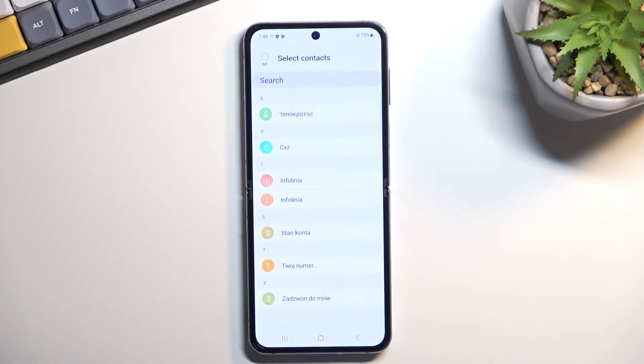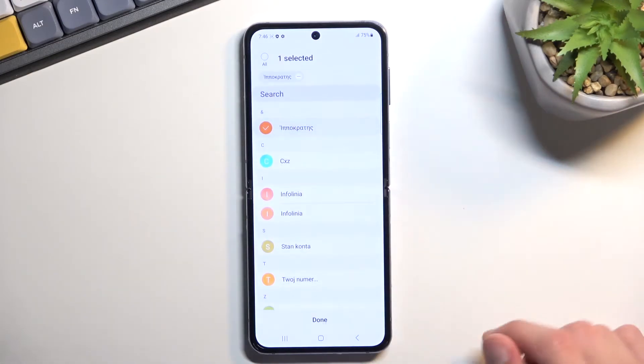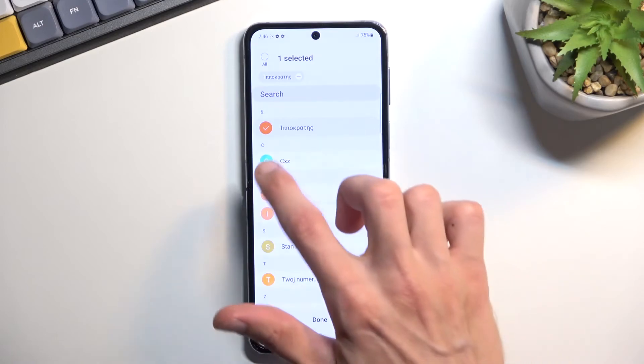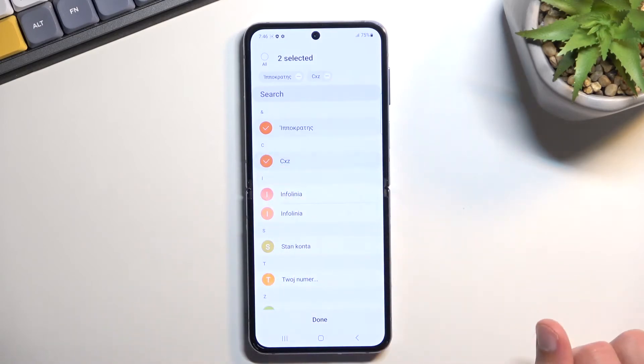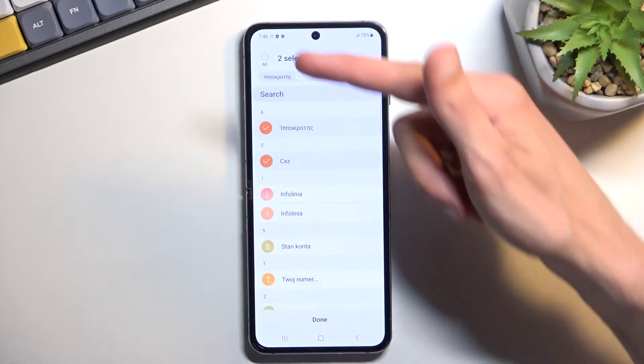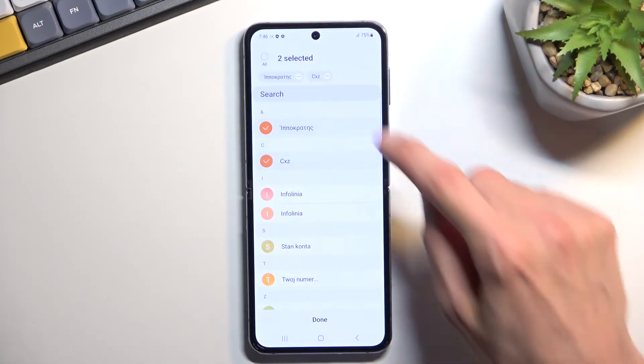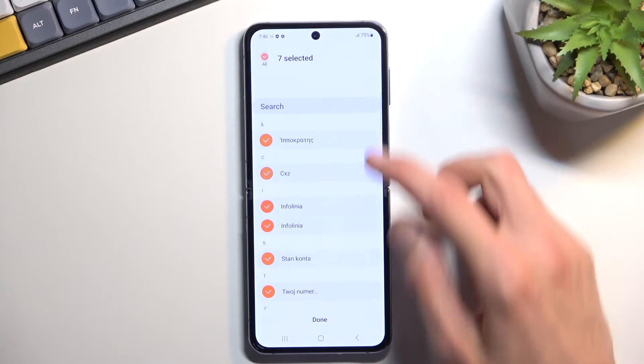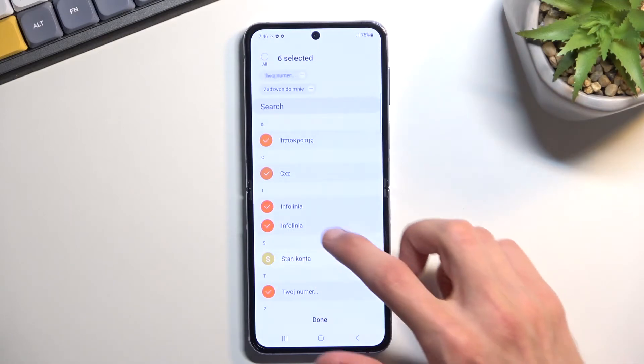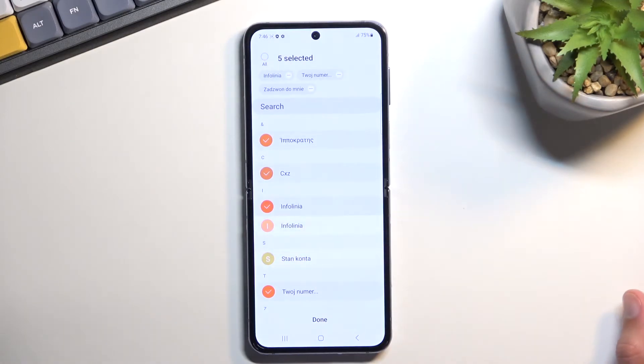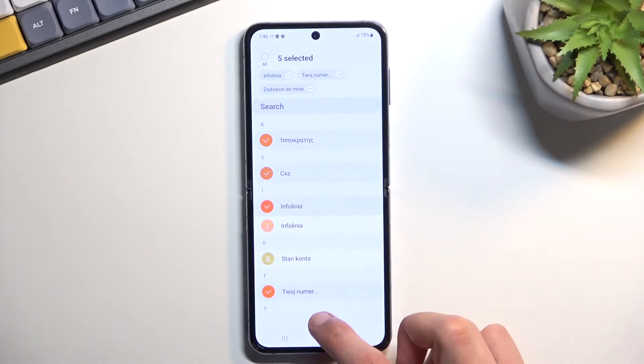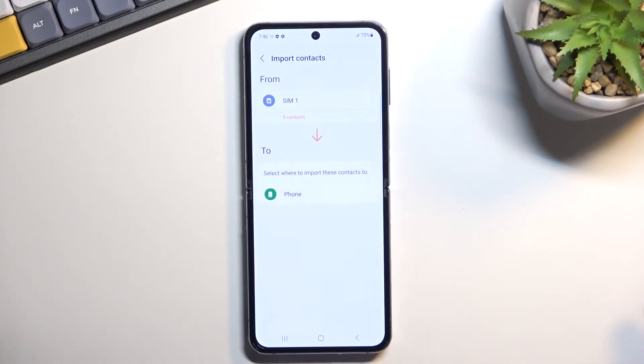So from here you can just tap on the contact that you want to import. You can also tap right over here to quickly select all of them. Deselect maybe contacts that you don't want out of all of them. Click on done.